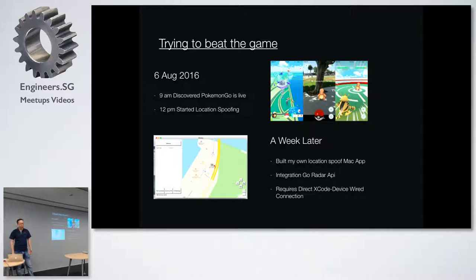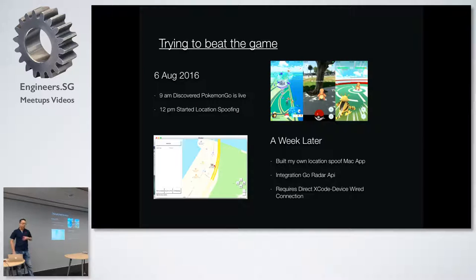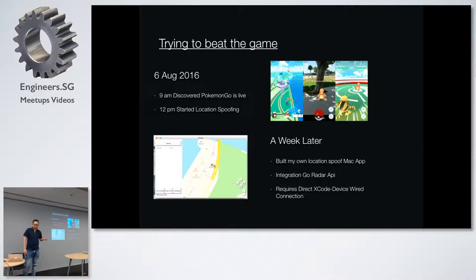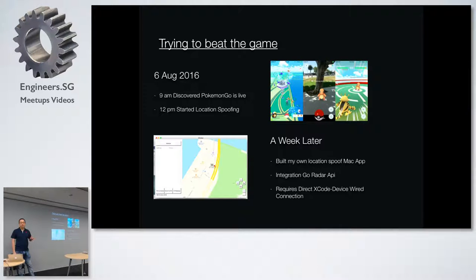It's funny because during that same time there was an article saying there's this guy who managed to find all the monsters in Pokemon Go — and he happened to be an iOS developer. I laughed a lot.